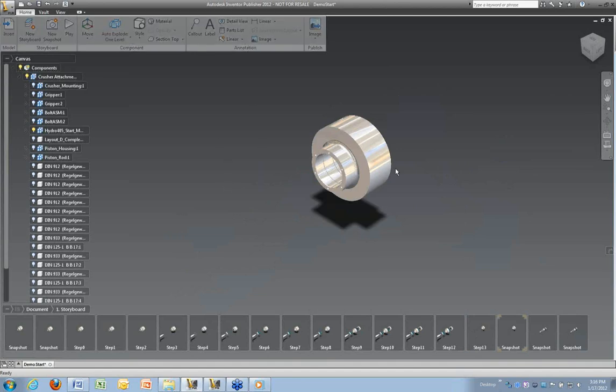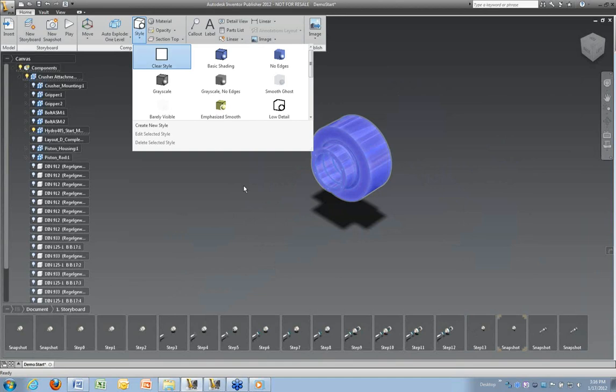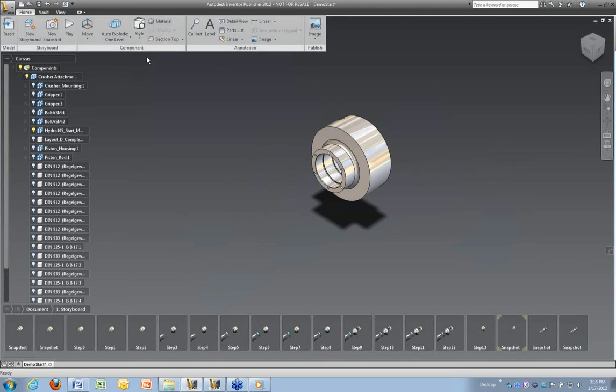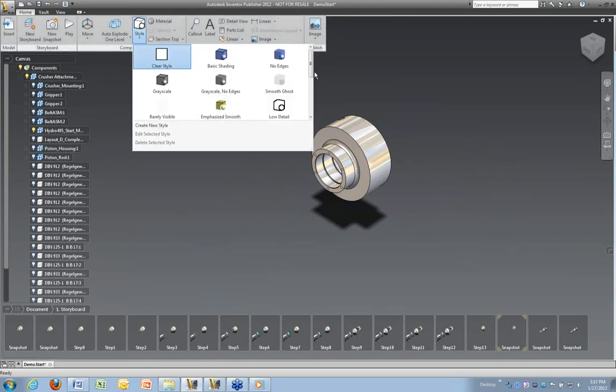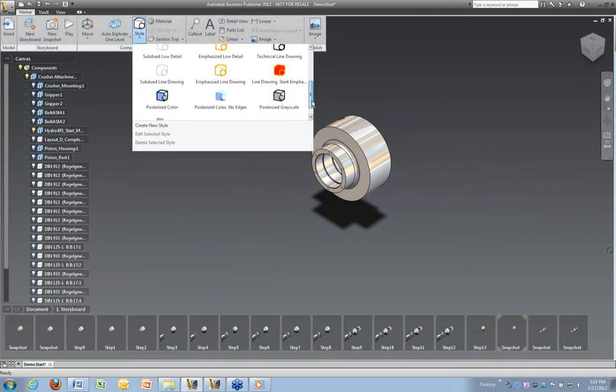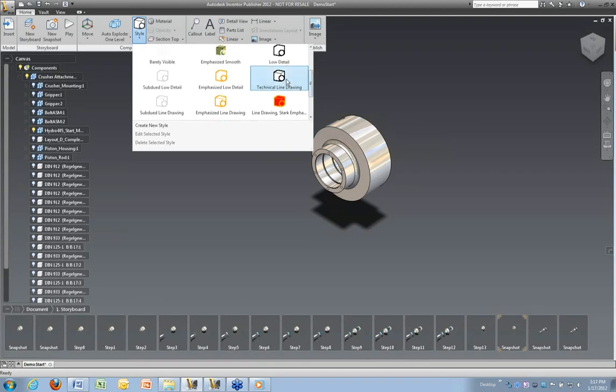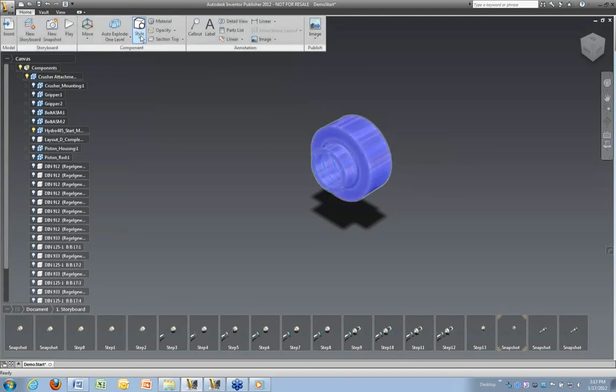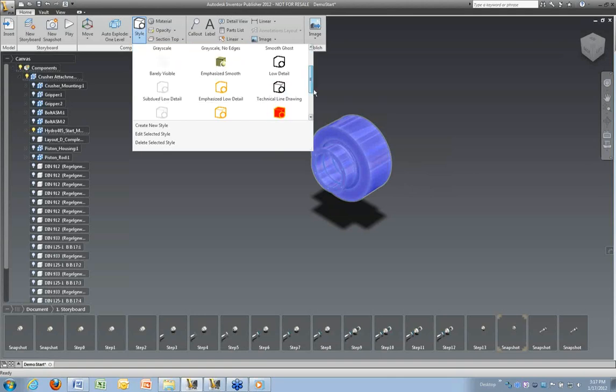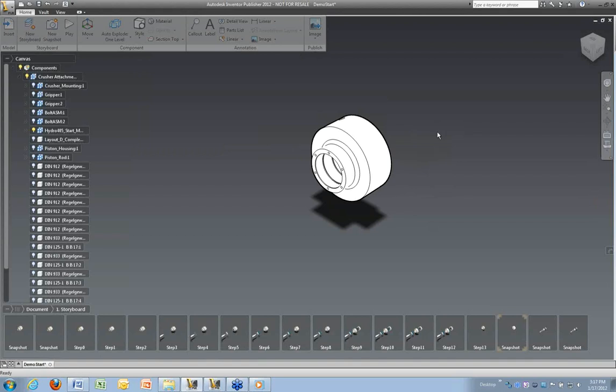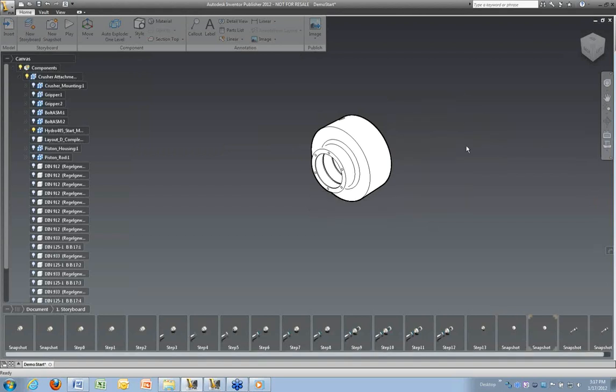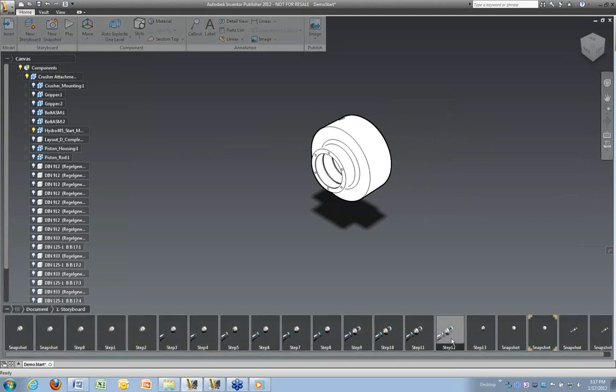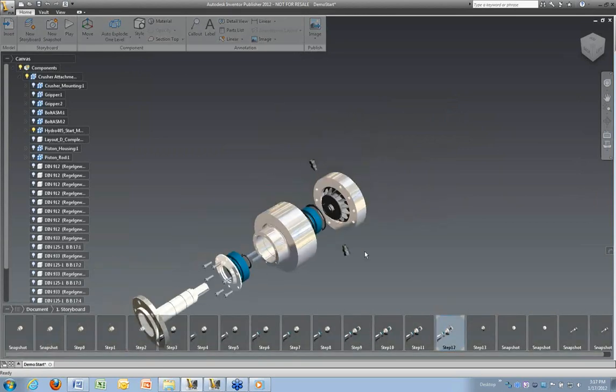Let's take a look at this particular object here. I'm going to isolate that, and then I'm going to create a snapshot. So now that we've isolated that particular part, let's look at some different styles here. There's some different styles built in. We're using basic shading. And then we have other ones down here that you can use. Depending on what you're trying to get across, technical line drawing is one we see used a lot.